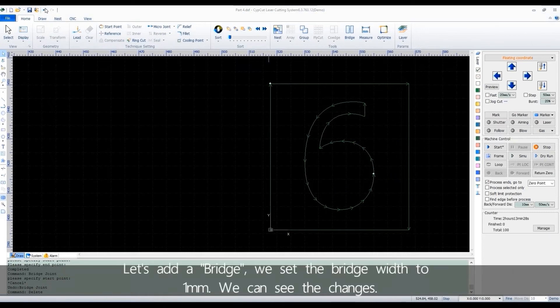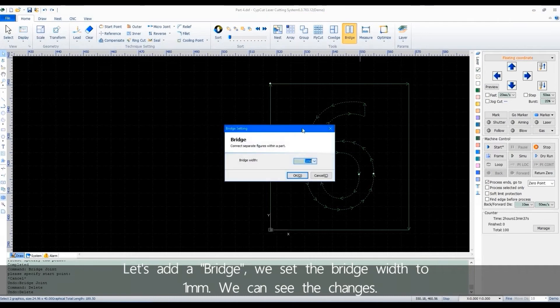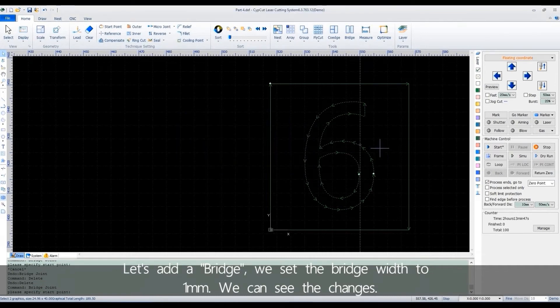Let's add a bridge. We set the bridge width to 1mm. We can see the changes.